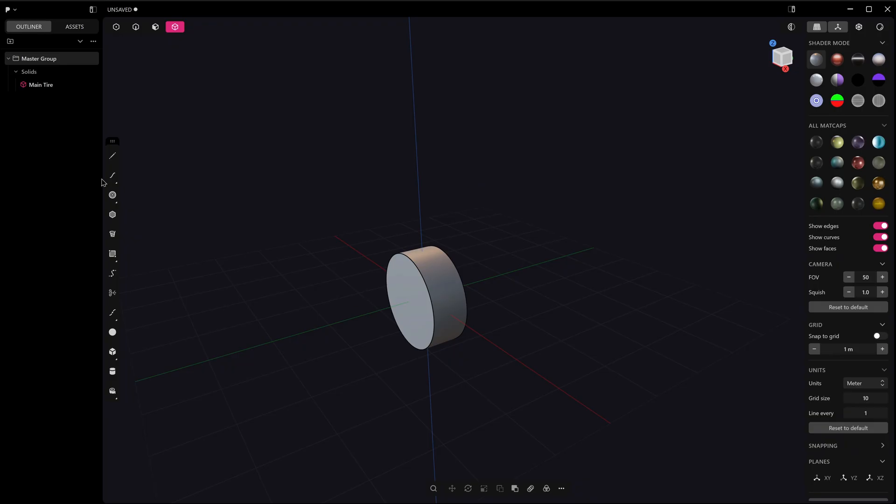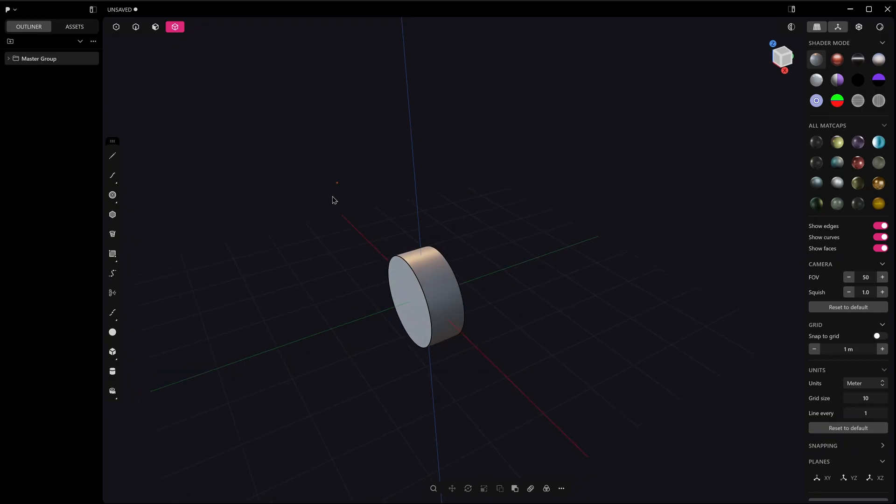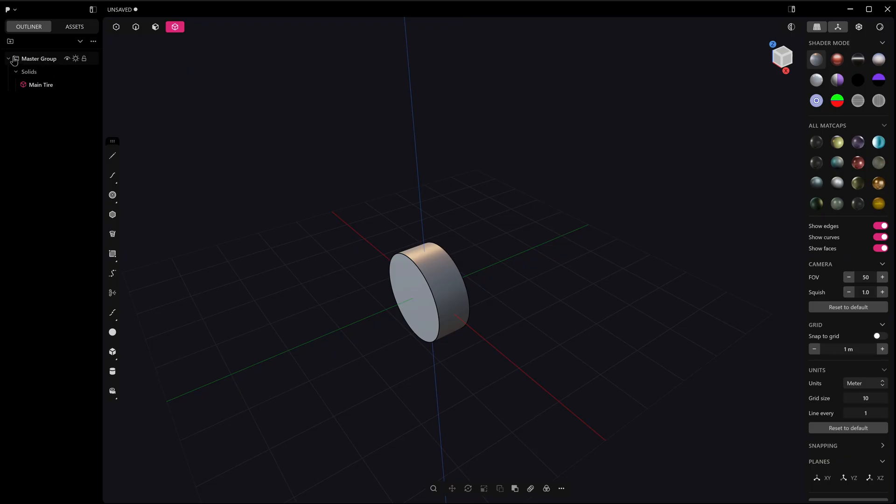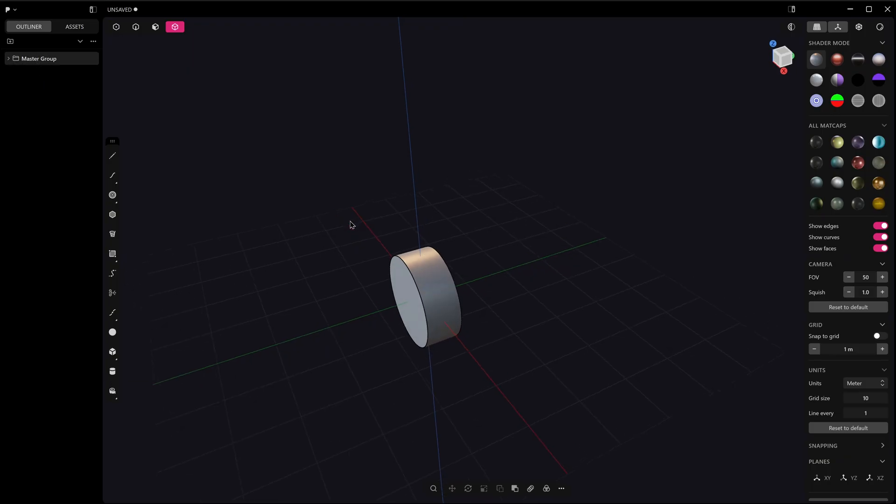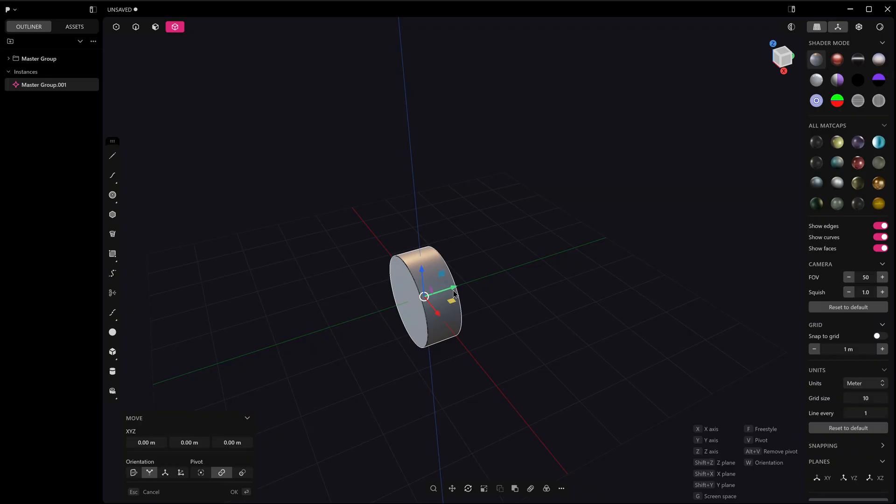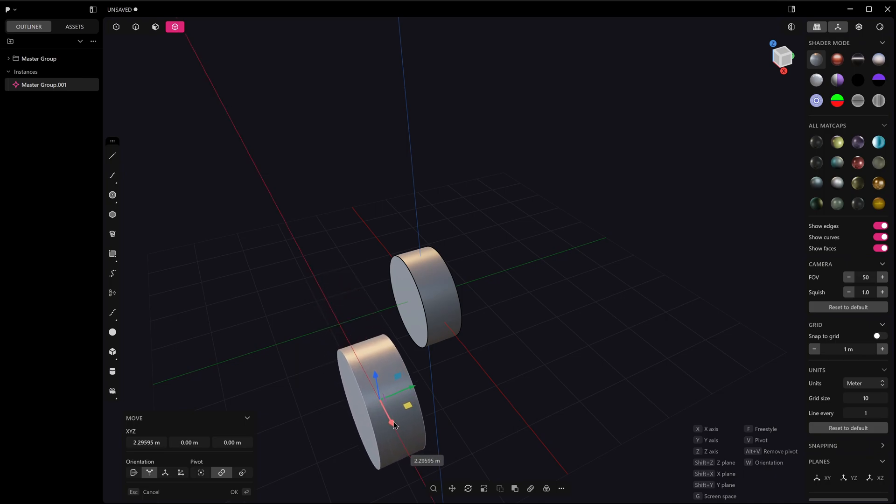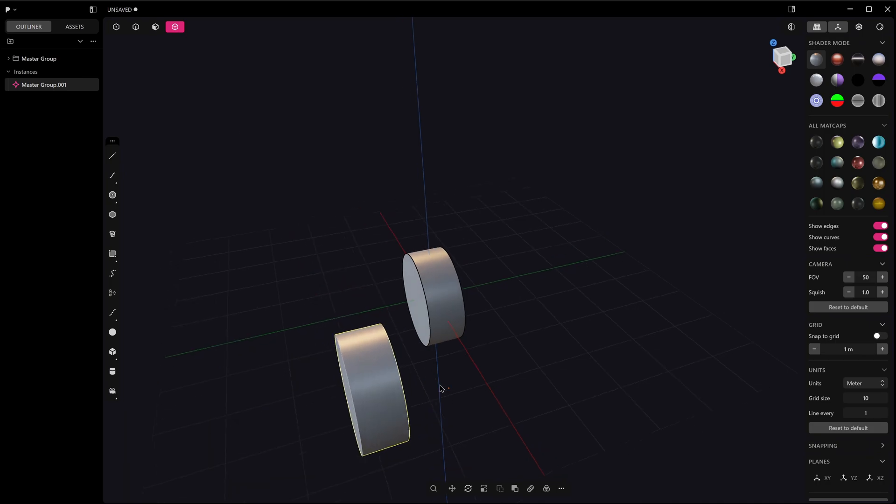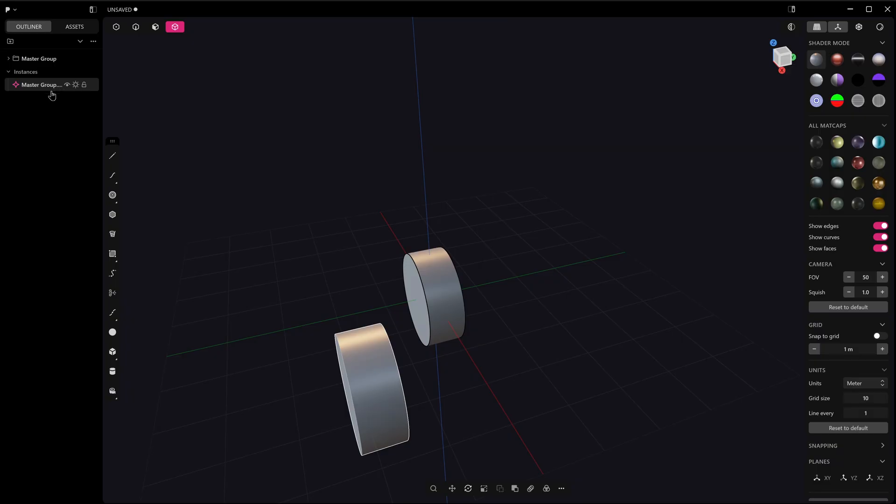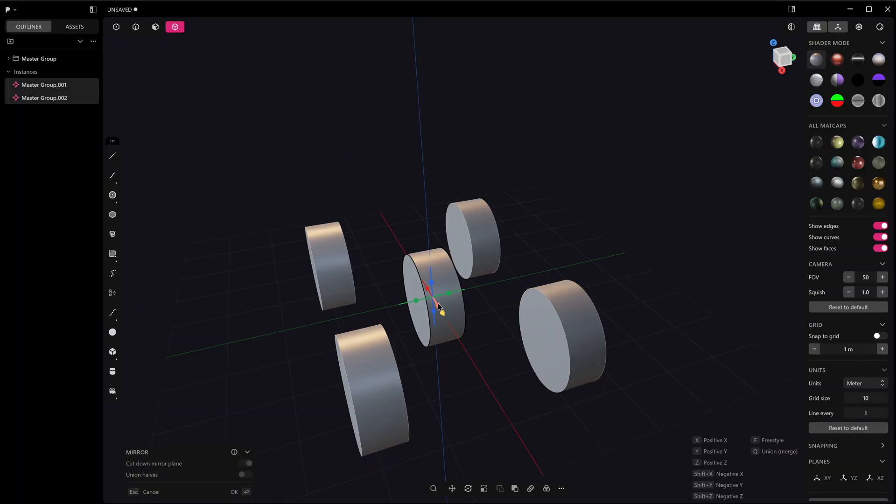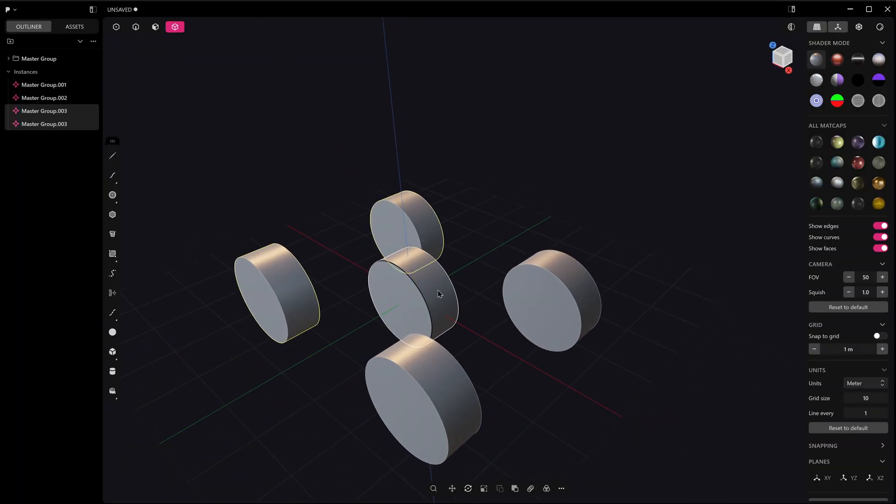Just remember that this object is part of this group. Now what we can do—and it isn't very obvious because if you hover over this it doesn't highlight anything, but if we just select the group and run our instance command, it instances the whole group. We've only got one object in the group at the moment, but just trust me, it's instancing the whole group because you can see it's Master Group 01 Instances.